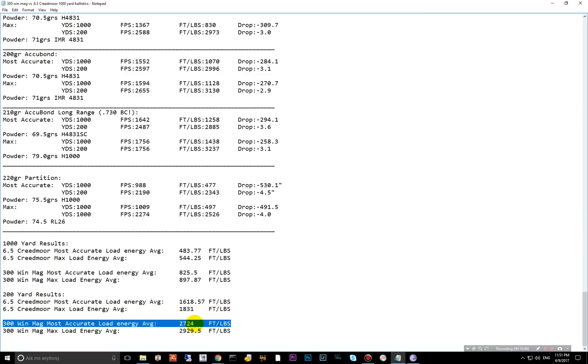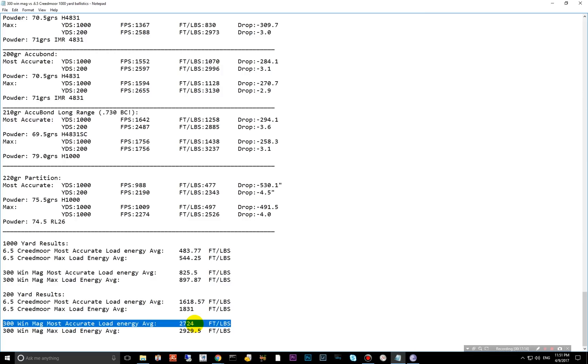So the rumor that the 6.5 Creedmoor can outperform the 300 Win Mag is false. If you're comparing apples to apples, you can make your argument go however you would like. If you compare it with an old low BC hunting bullet for the 300 Win Mag and a very high BC match bullet for the 6.5 Creedmoor, then maybe your argument would have something to stand on. But if you compare apples to apples, match bullets for match bullets, the 300 Win Mag will win every time. It just has a lot more energy behind it.